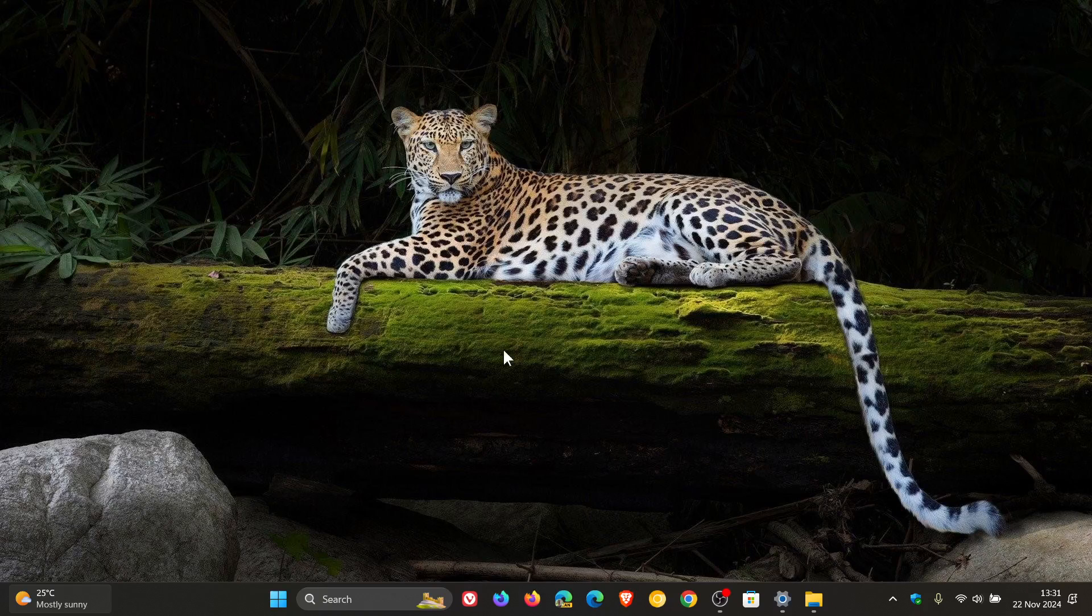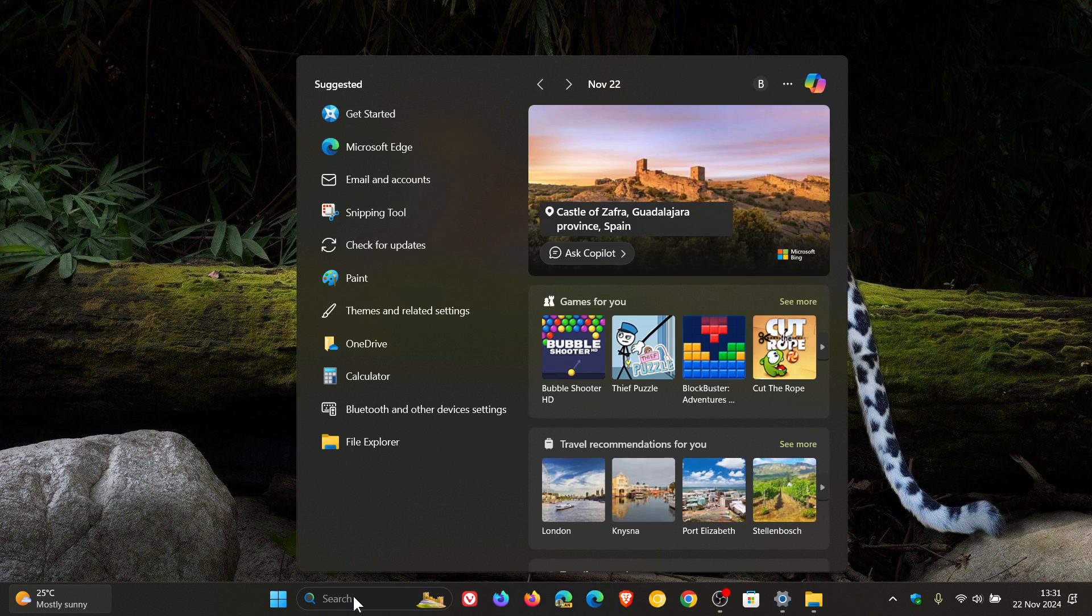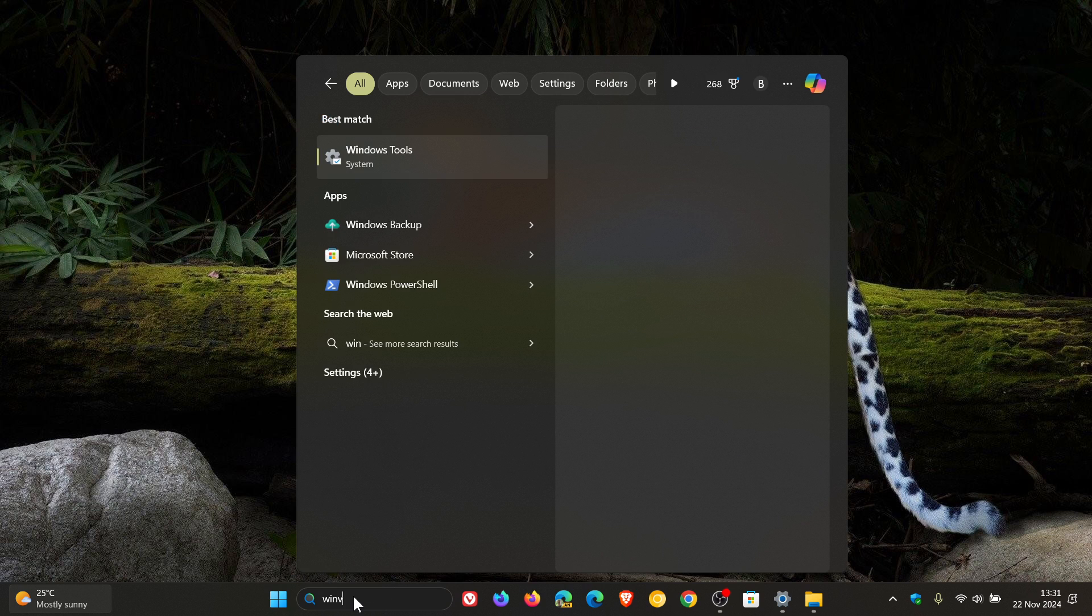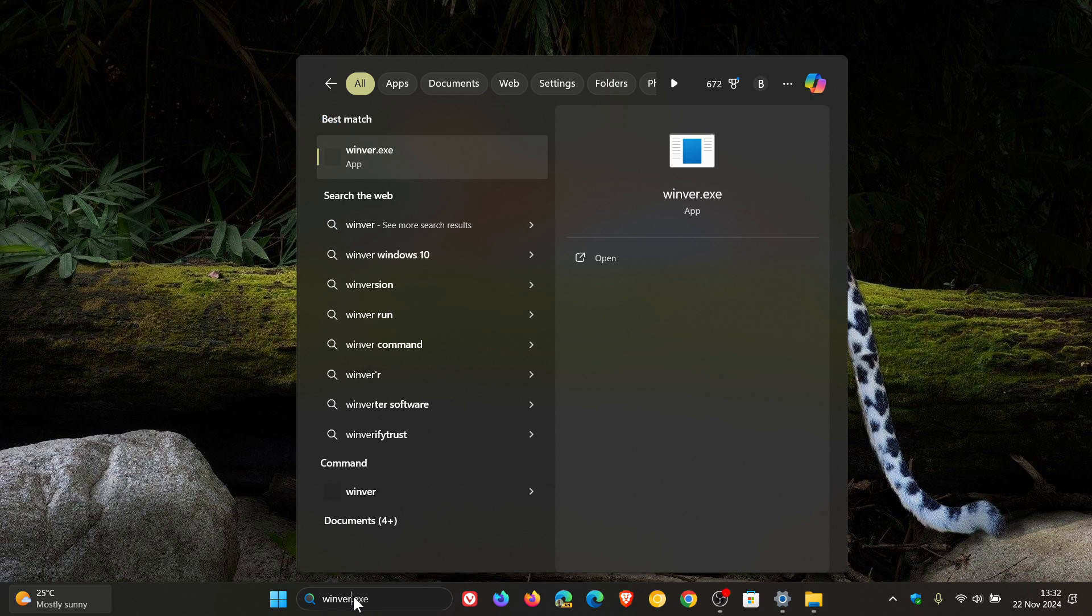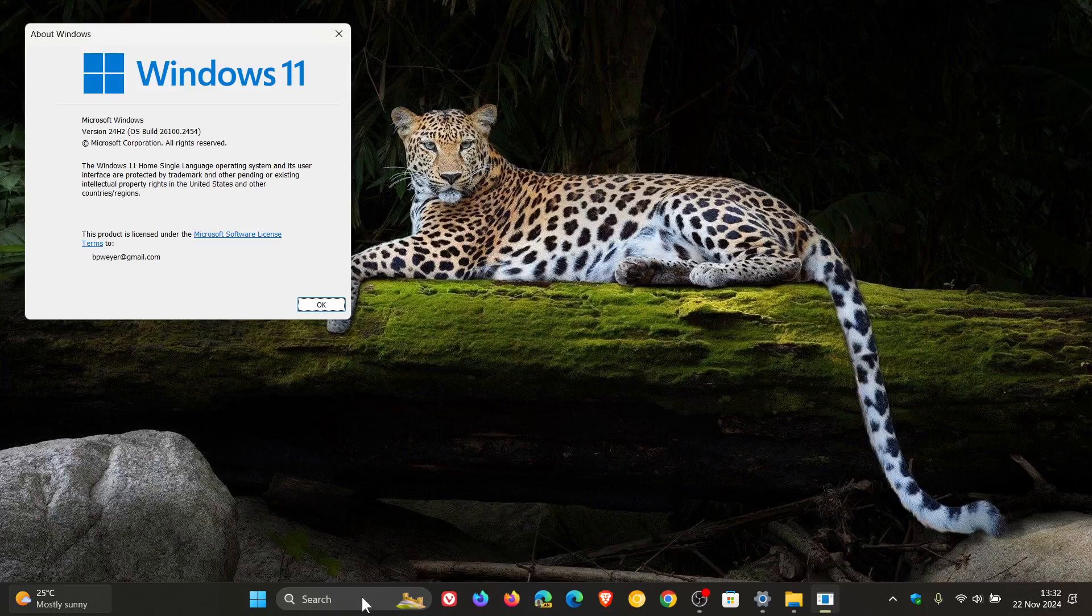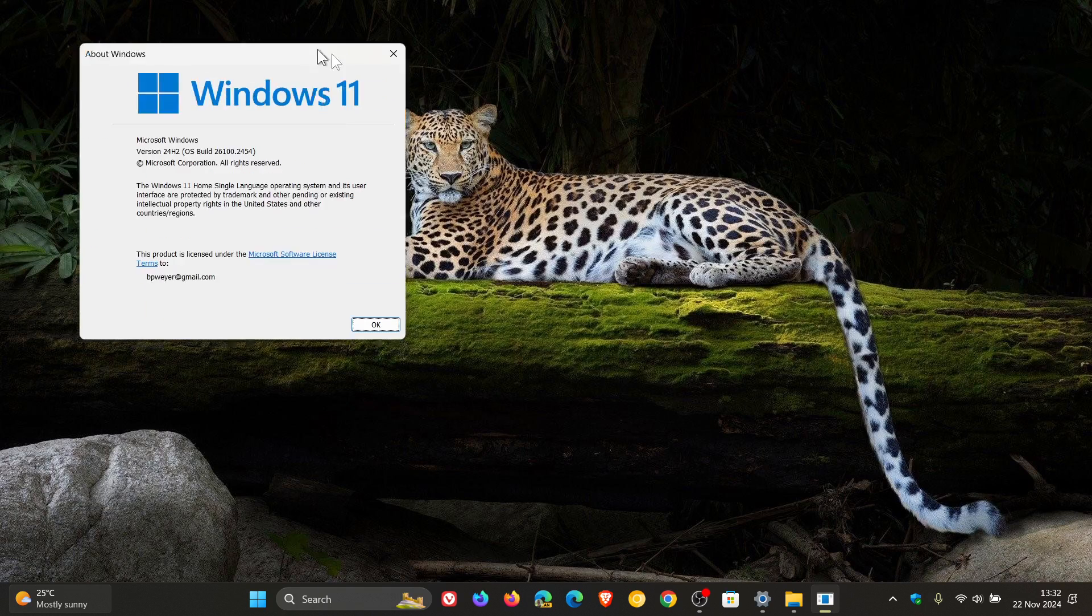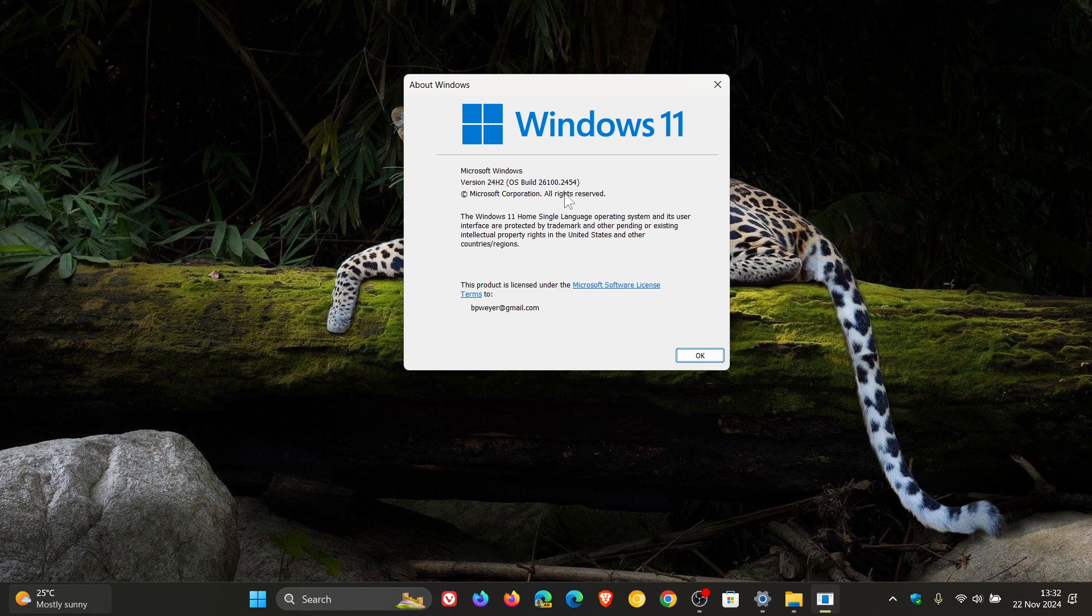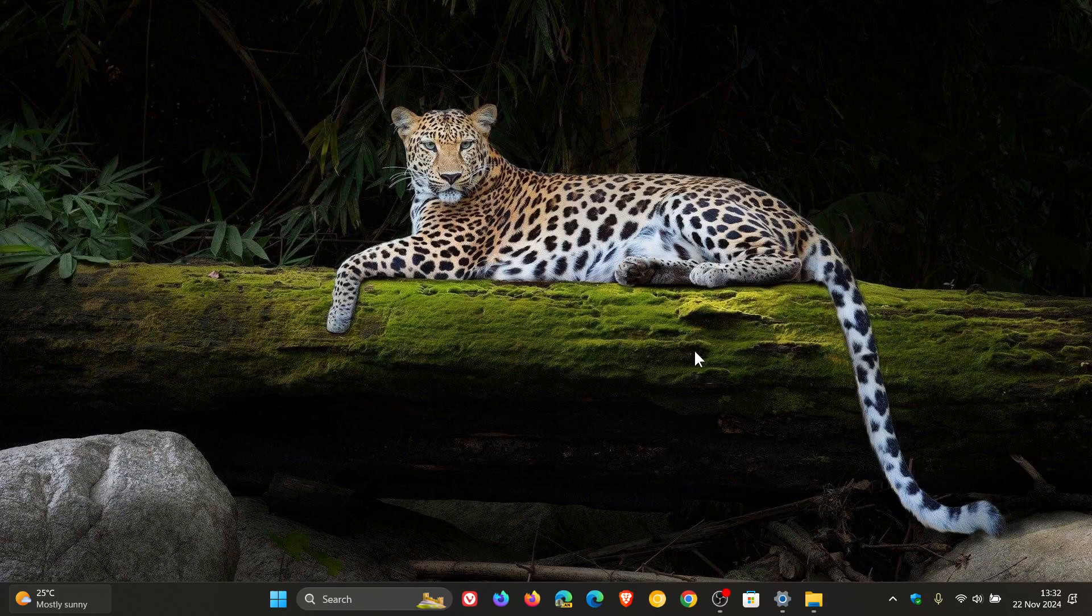And if we head over to our search, just to have a look at the build upgrade for Windows 11 24H2. The About Windows dialog for 24H2, after the update has been applied, OS build is sitting on 26100.2454. So, thanks for watching, and I'll see you in the next one.